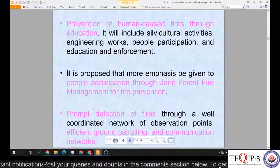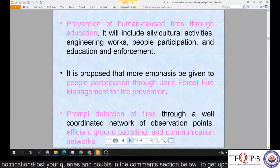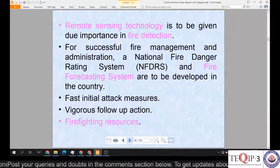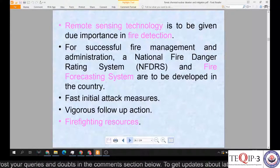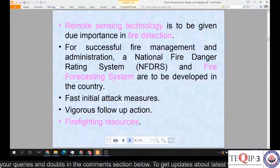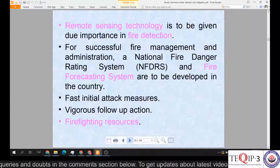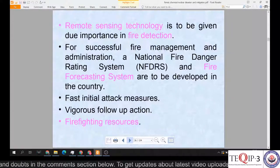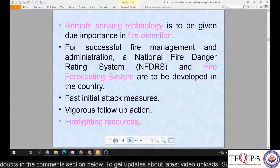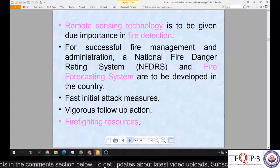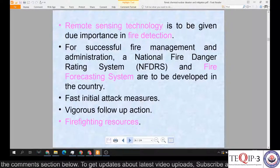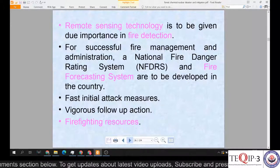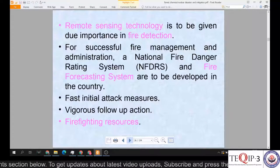The plan also includes prompt detection of fires through a well-coordinated network of observation points, efficient ground patrolling and communication networks. Remote sensing technology is to be given due importance in fire detection. Researchers use satellite images combined with field data to map large spatial areas that might be susceptible or prone to wildfires.